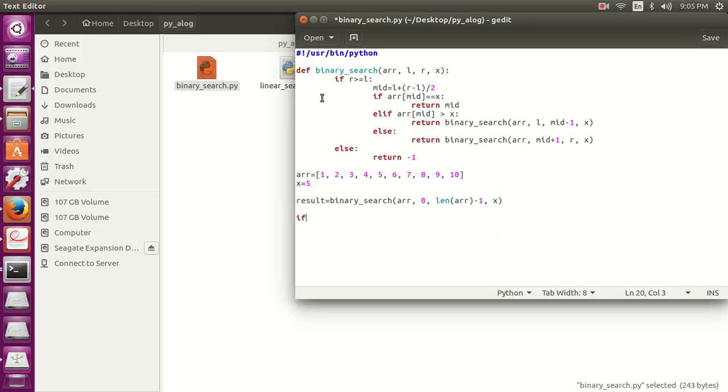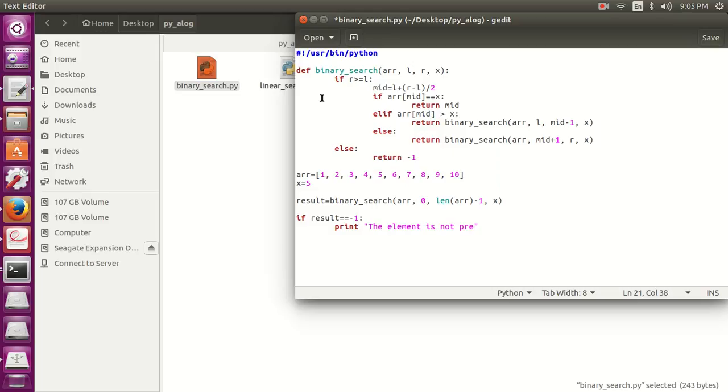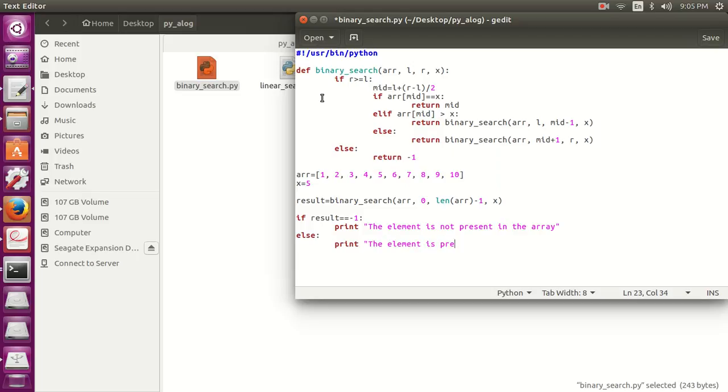If result is equals to minus 1, this means that we haven't found, the element is not in the array. Else, the element is present at index number %d, and then result. So our program is complete.